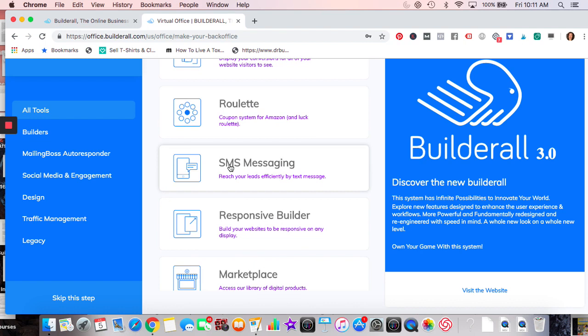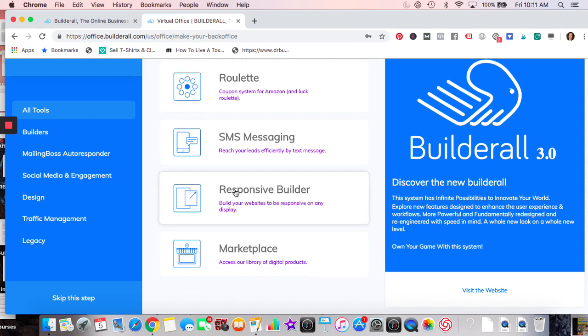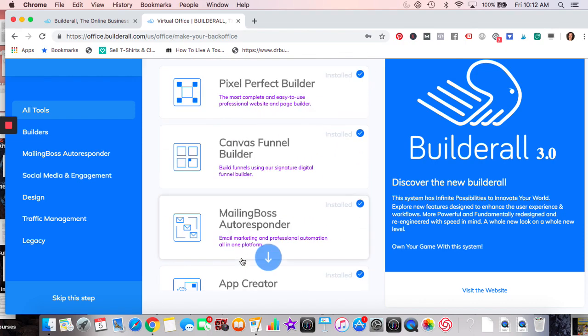SMS messaging I haven't tried in Builderall — same as other companies, you have to pay extra for points or credits beyond the plan. Responsive Builder I don't know much about. Marketplace lets you put a course there and let others promote it for you. With the checkout system in Builderall, when people buy your course they have the option right there to become an affiliate, and apparently multiple levels of affiliate are supported.